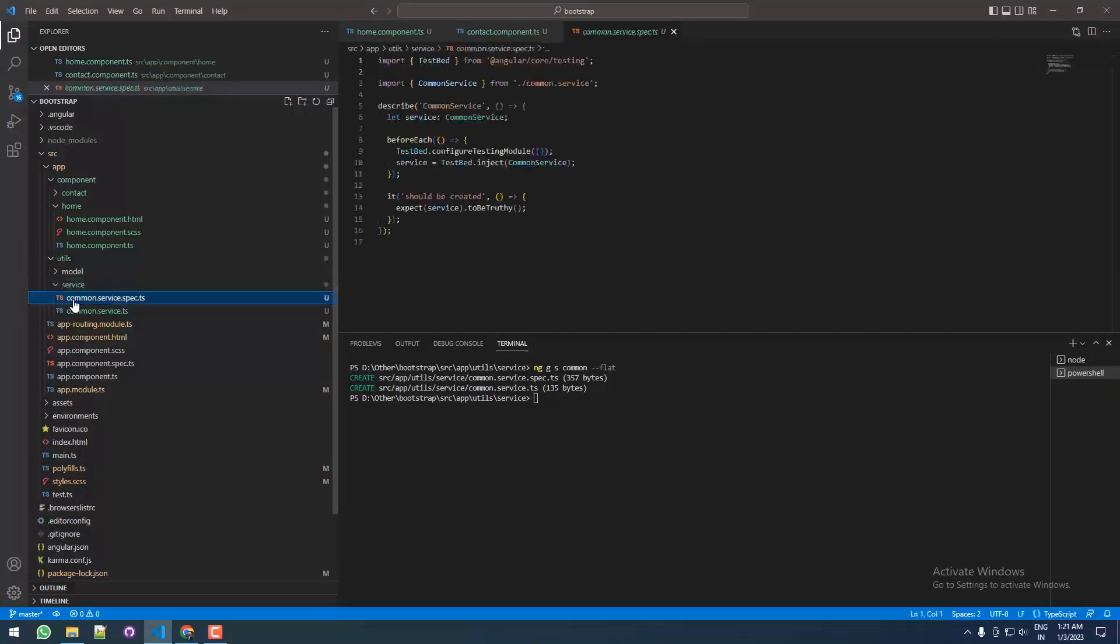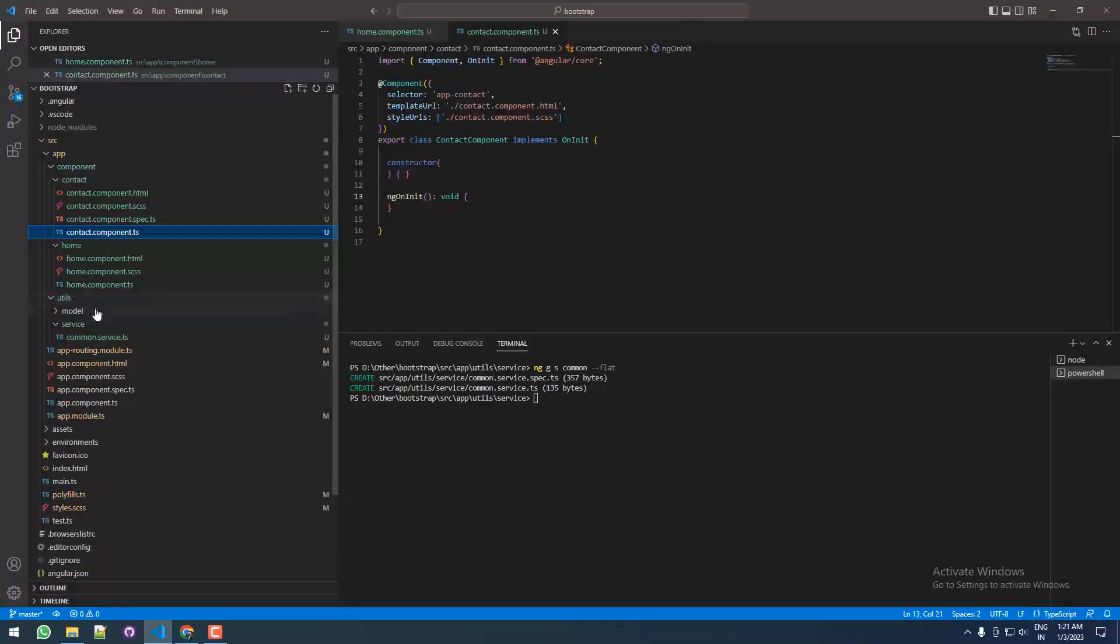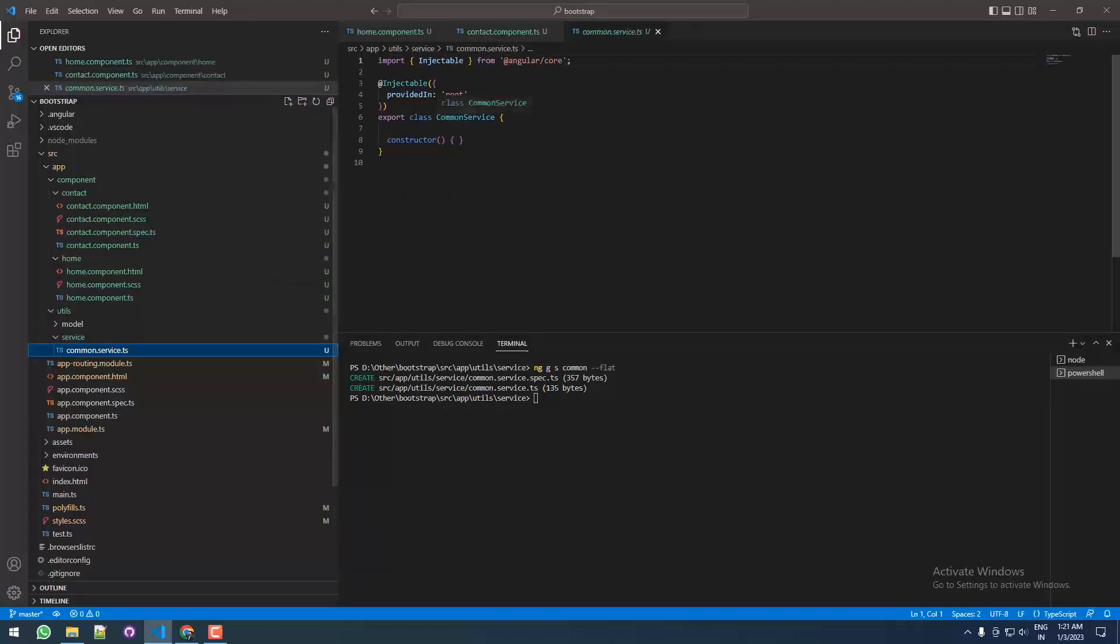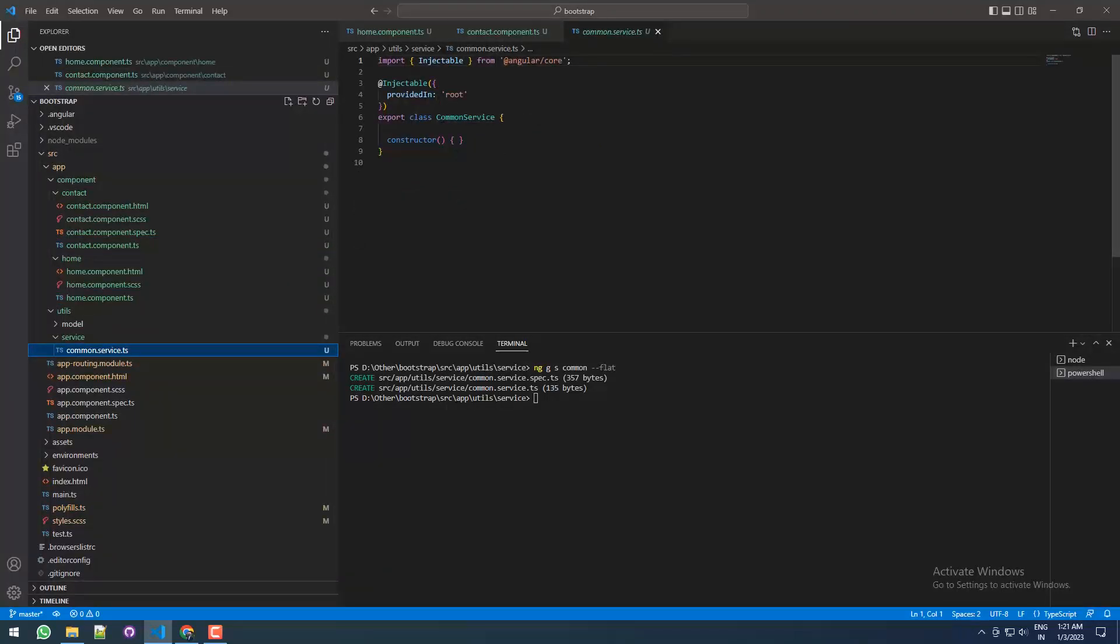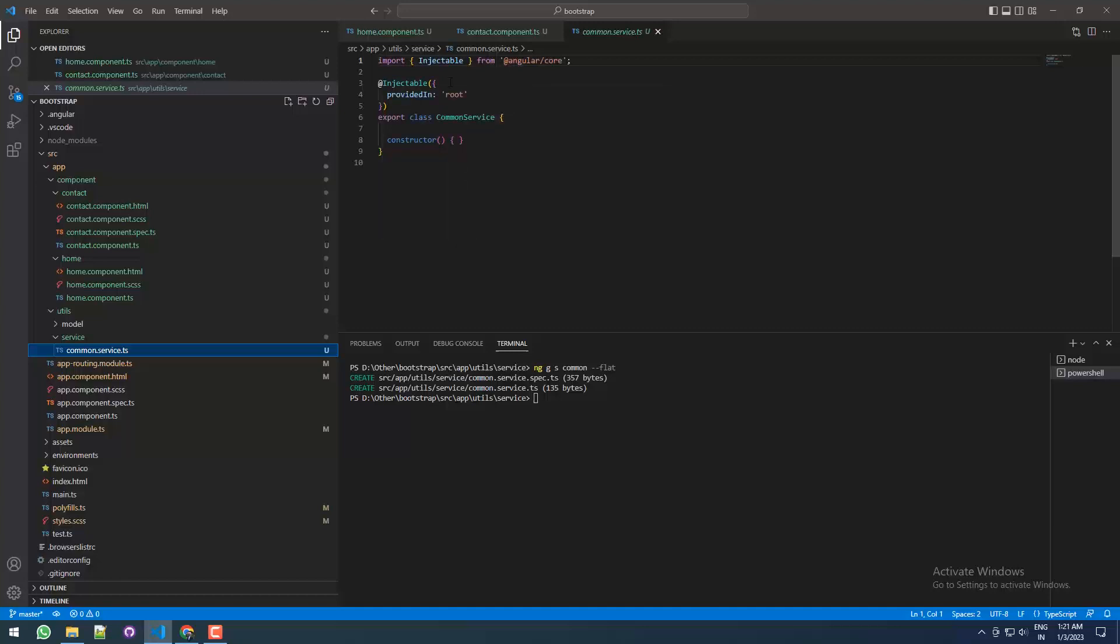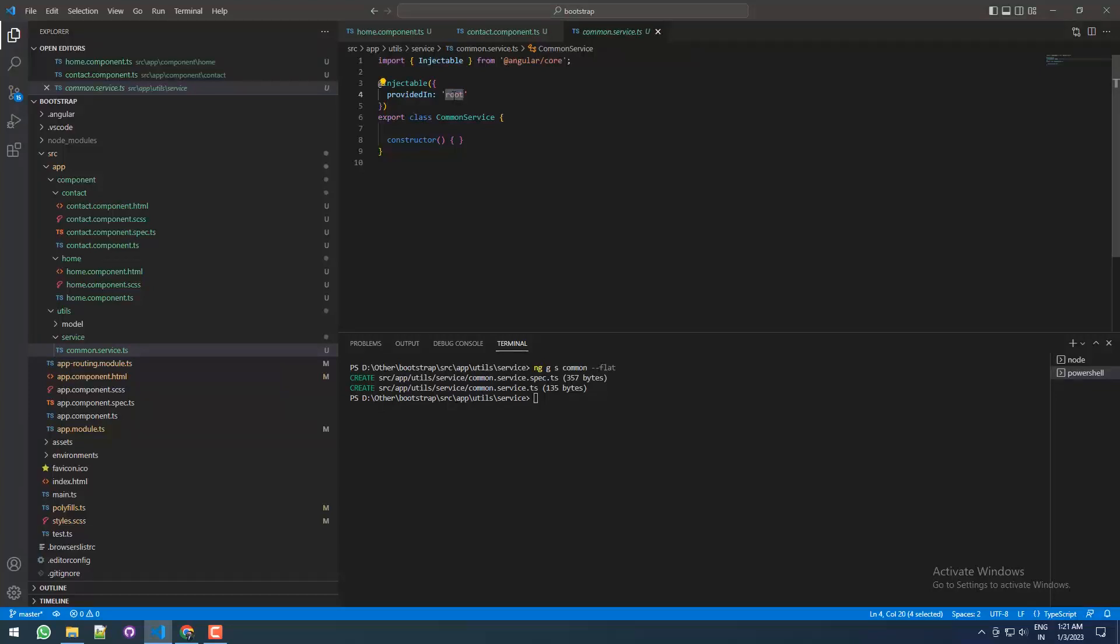So this is a common service, and here is what I want to show—not a magic, but this is what I want to discuss about: the @Injectable providedIn: 'root'. So 'root' means the service will be available throughout the whole project. That is why here we mentioned the root.